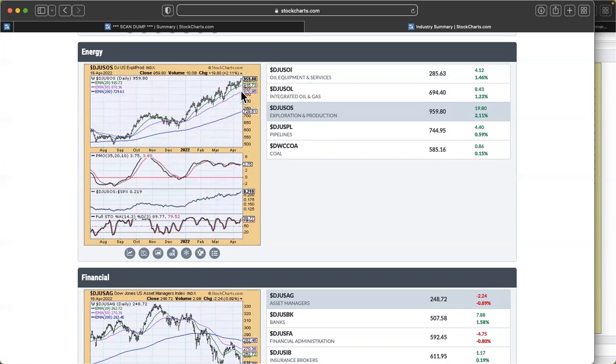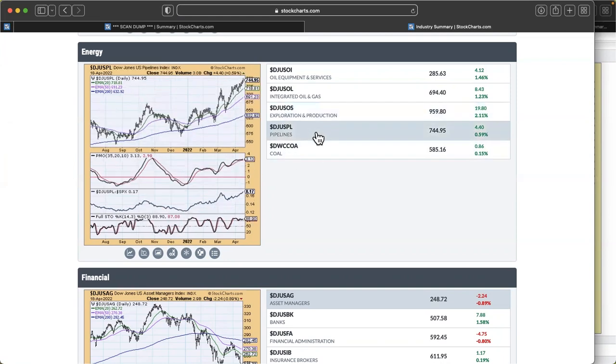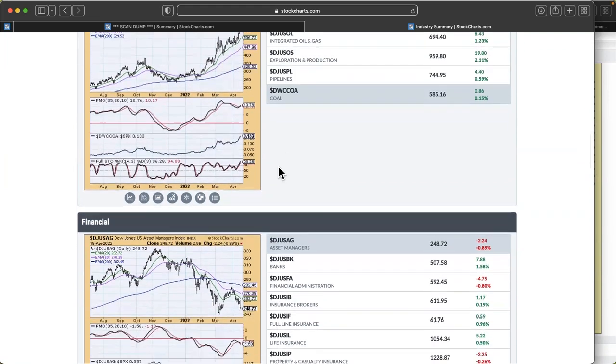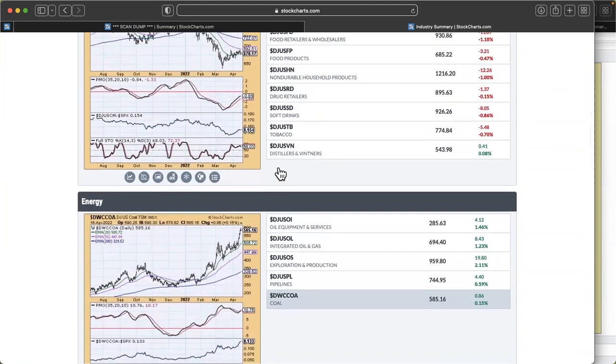Right now, oil equipment and services are starting to break out above this area of resistance. Integrated oil and gas looks pretty much the same. Exploration and production, I really like this breakout above this resistance level. Pipelines look pretty good as well with that nice move and continuation. And coal has really started to break out.